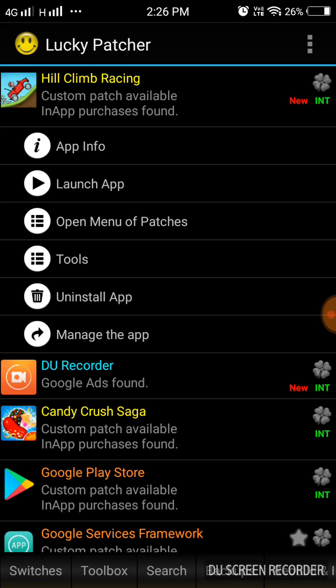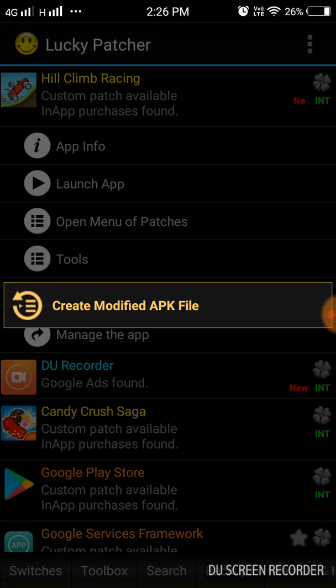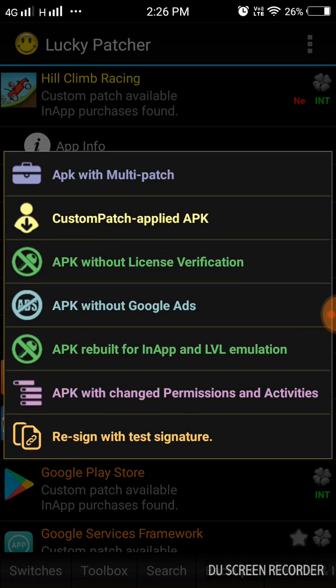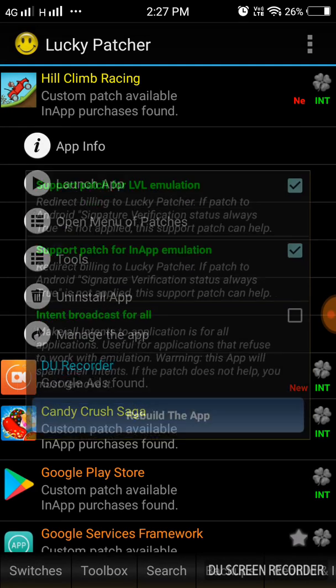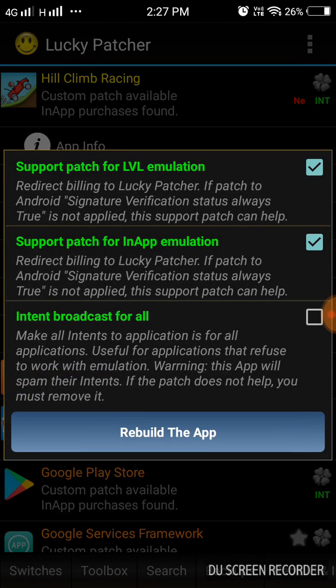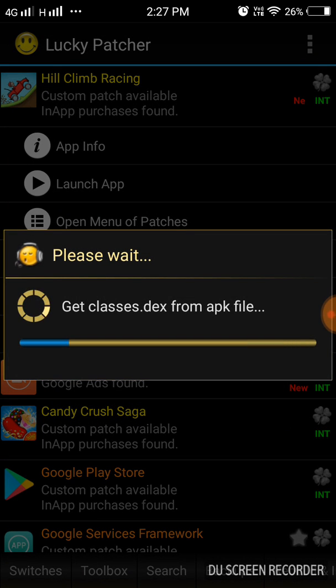Tap on it, open menu of patches, create modified APK file, and tap on APK rebuild for in-app and LVL emulations. Rebuild the app. Wait for some time.